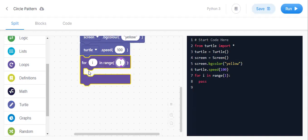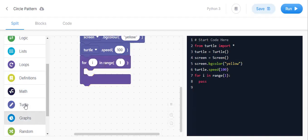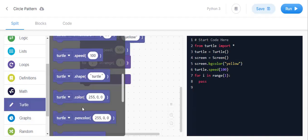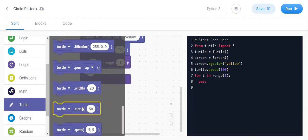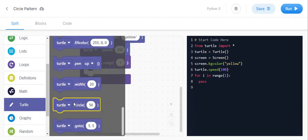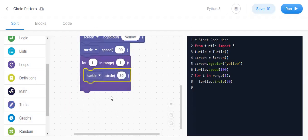First for circle, we go to turtle. It is ready made, circle will be ready made. turtle.circle.